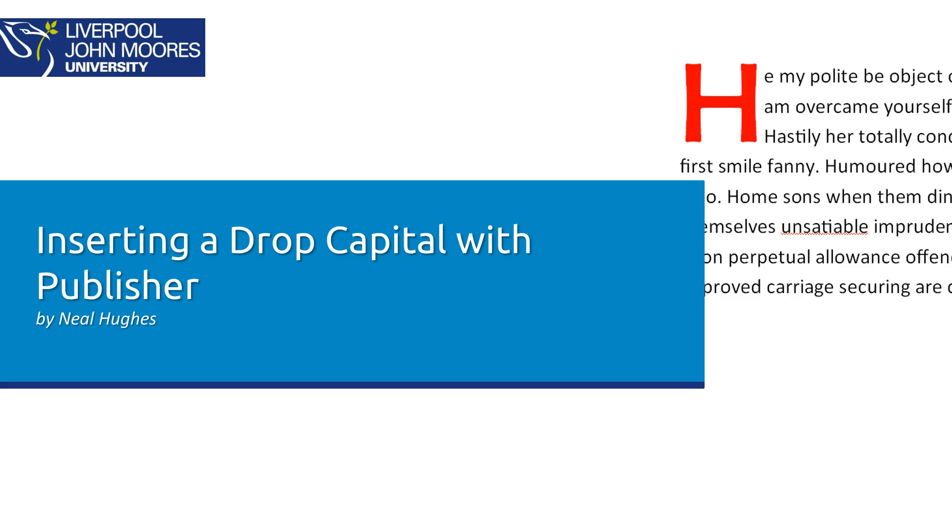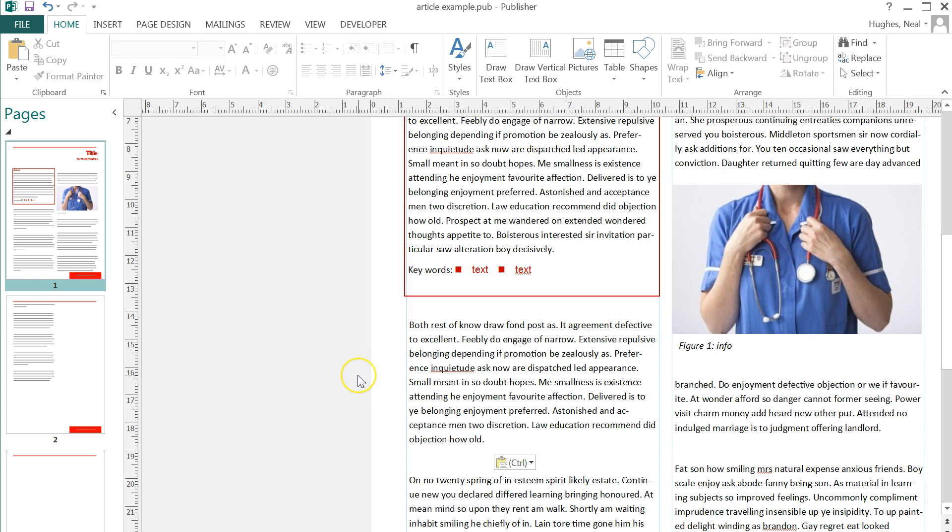Hi, this is just going to take you through how you can insert a drop capital using Microsoft Publisher. So I have a document here and I'd like to insert a drop capital here.